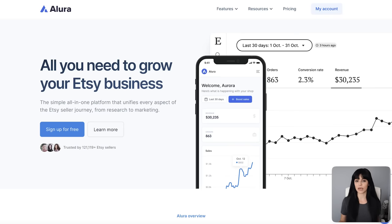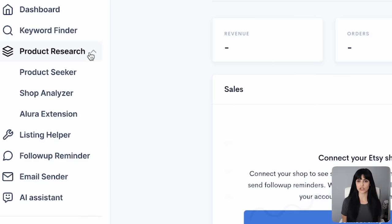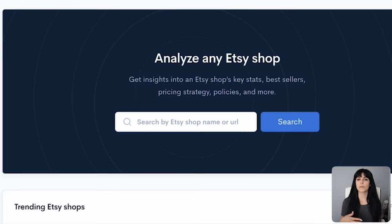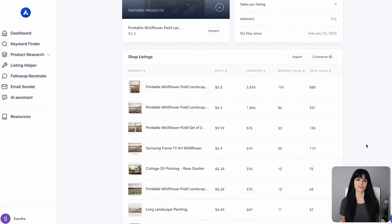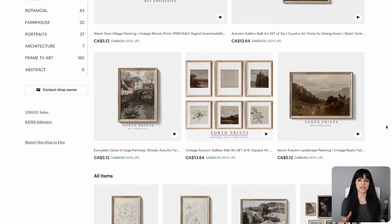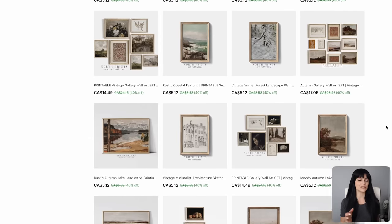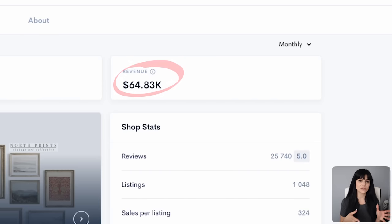I'm using Allura to get this information, so if you want to do the same research you can try Allura for free using the link below. Just go into product research, click on shop analyzer, and type in the shop name to get information like their total revenue, monthly revenue, and best selling items. This is another shop with a similar aesthetic that has made over 300,000 sales selling vintage printable wall art since 2020. Based on Allura they've generated over 2 million dollars in revenue, bringing in over $64,000 per month — which confirms that vintage landscape art prints would be a very profitable niche.